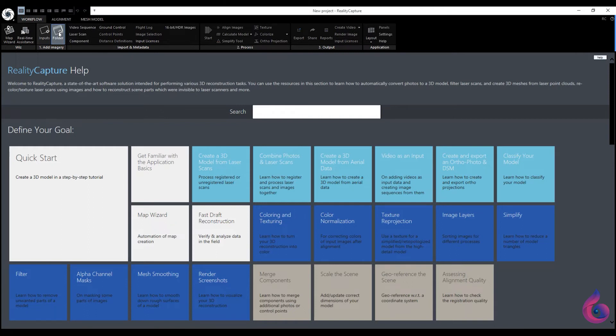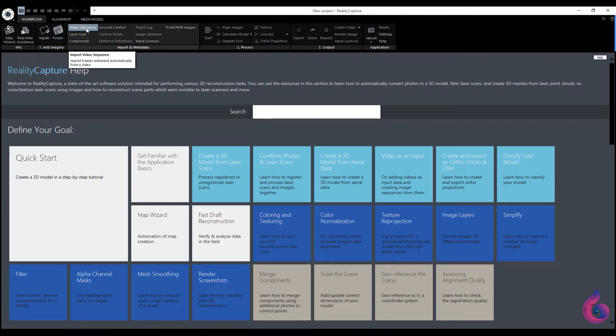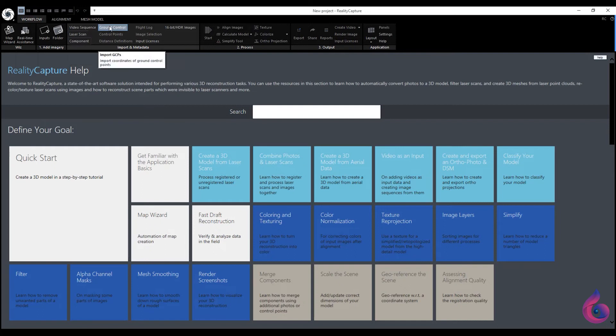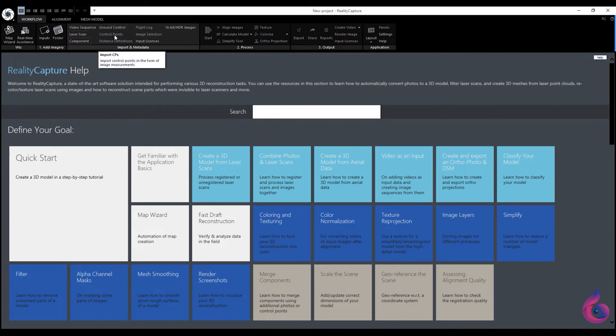In the next panel we start with the video sequence. With this feature, you can use video for scanned material. With laser scan you insert laser scanned material. With component you insert RealityCapture components. With ground control you determine the position of the model. You can find out more about the other functions in this panel in the help menu.